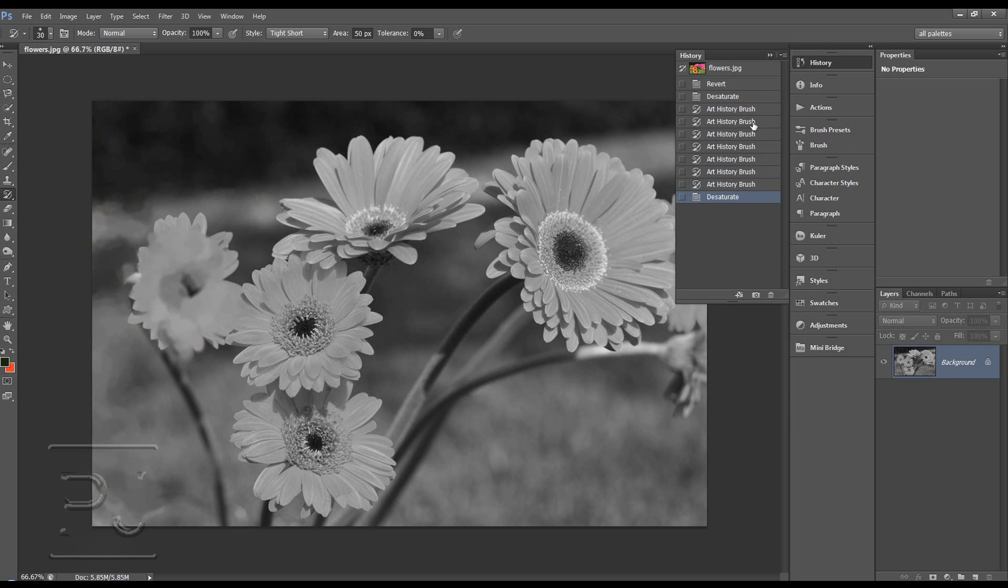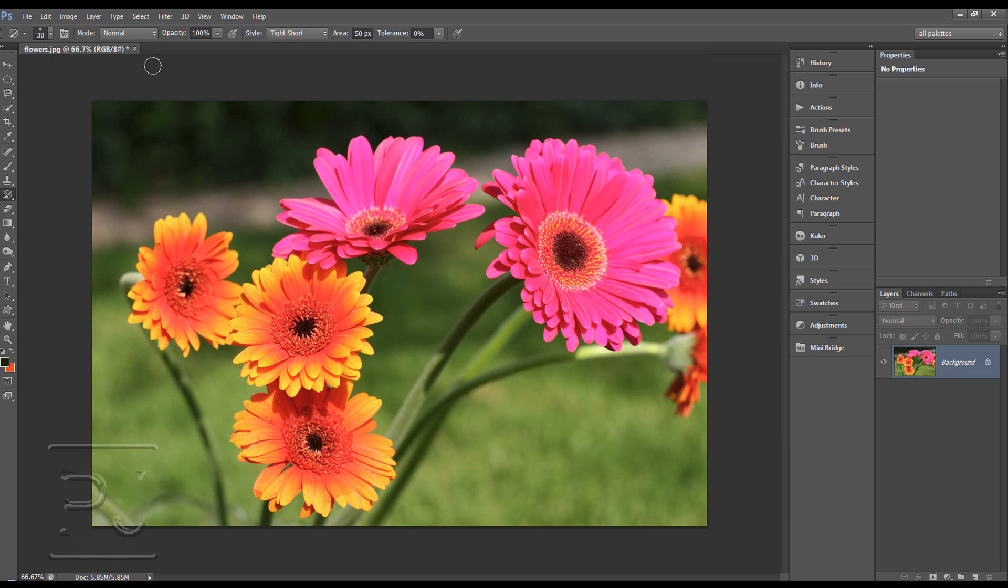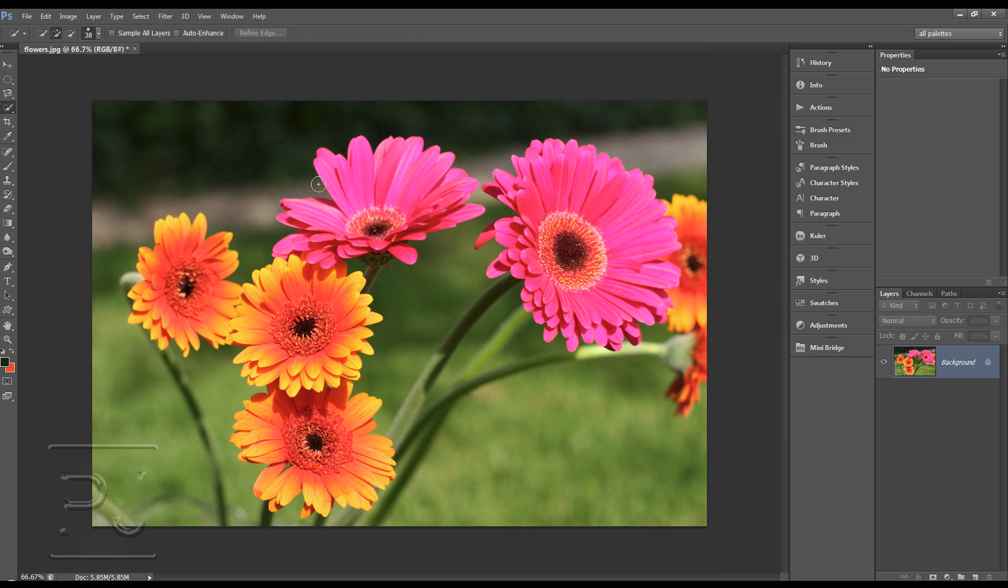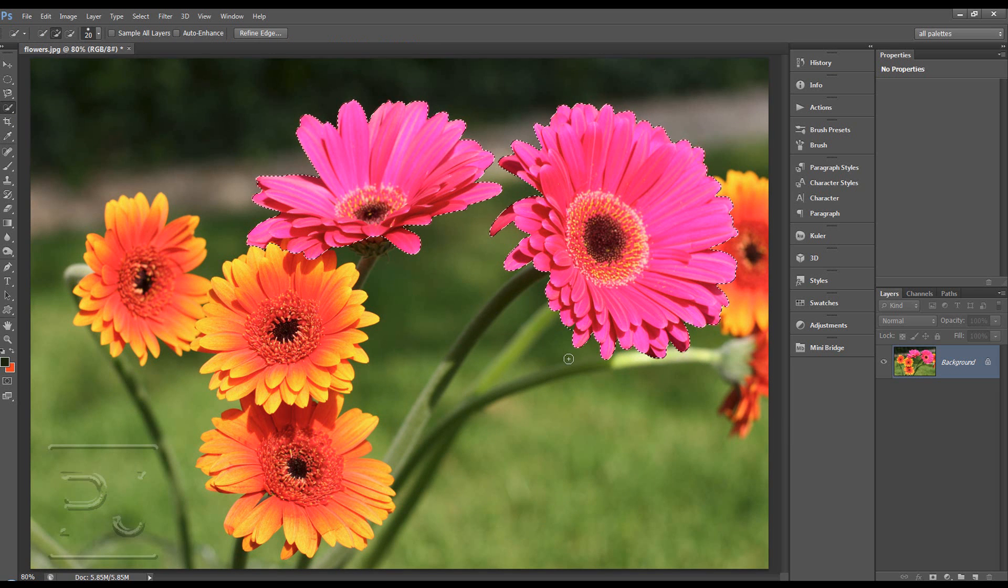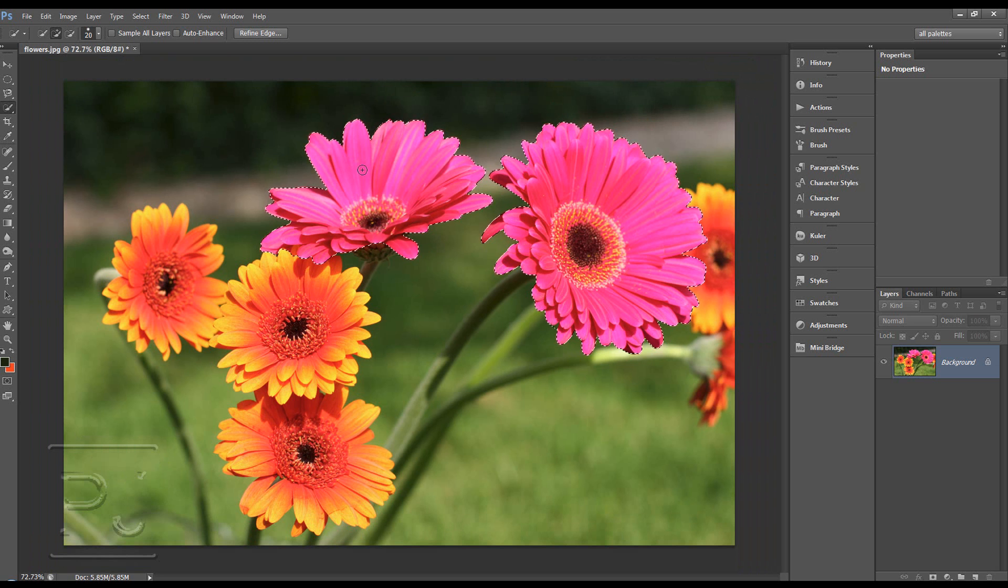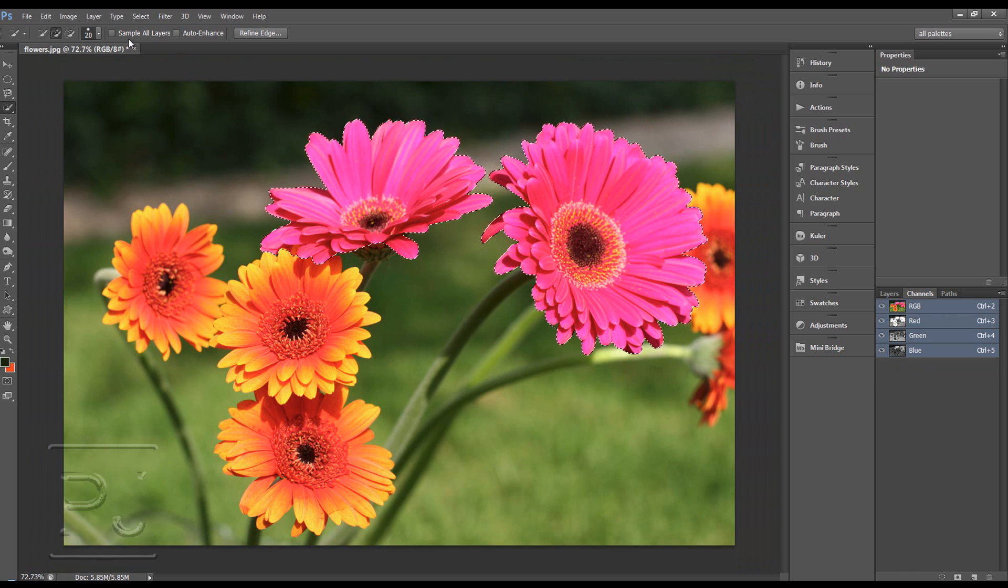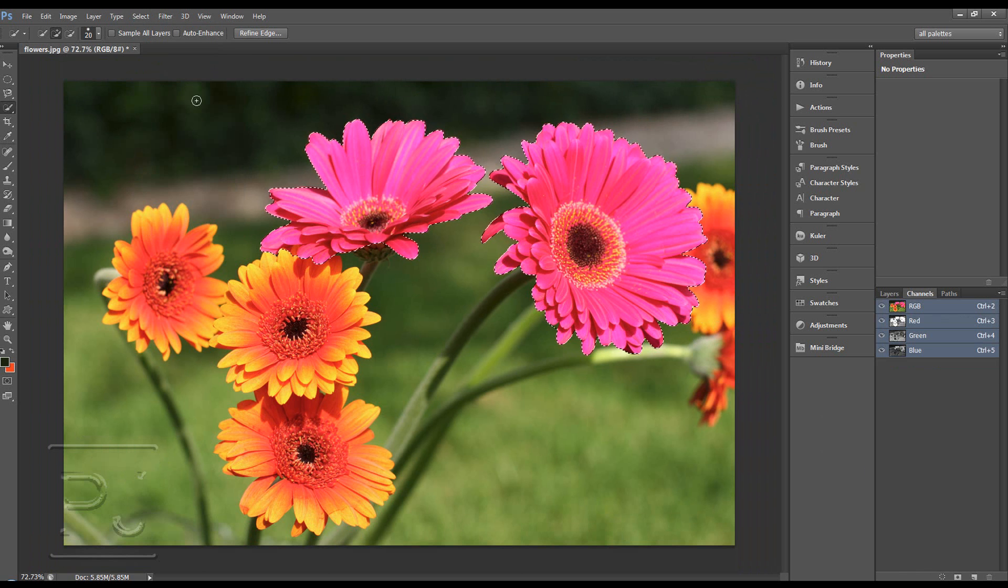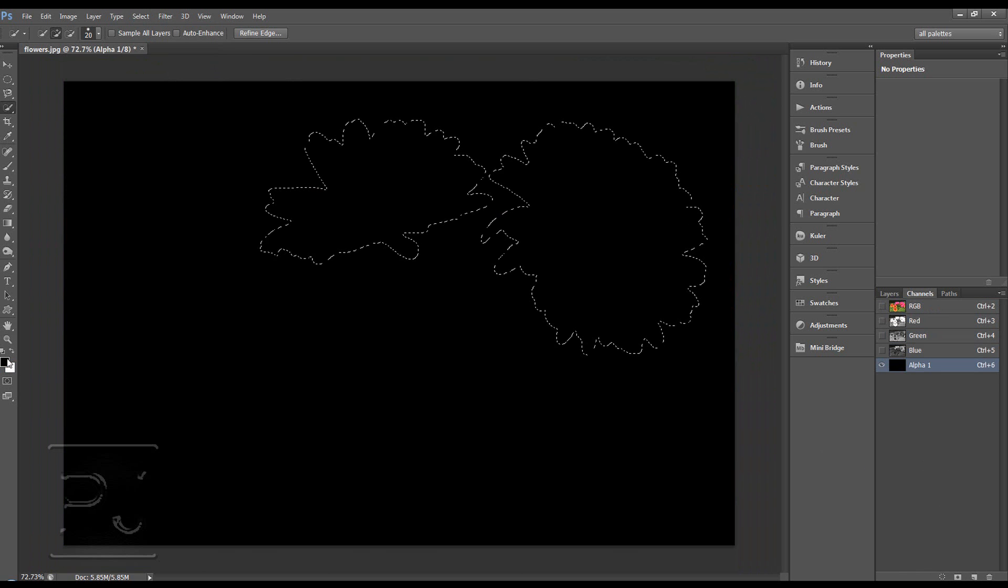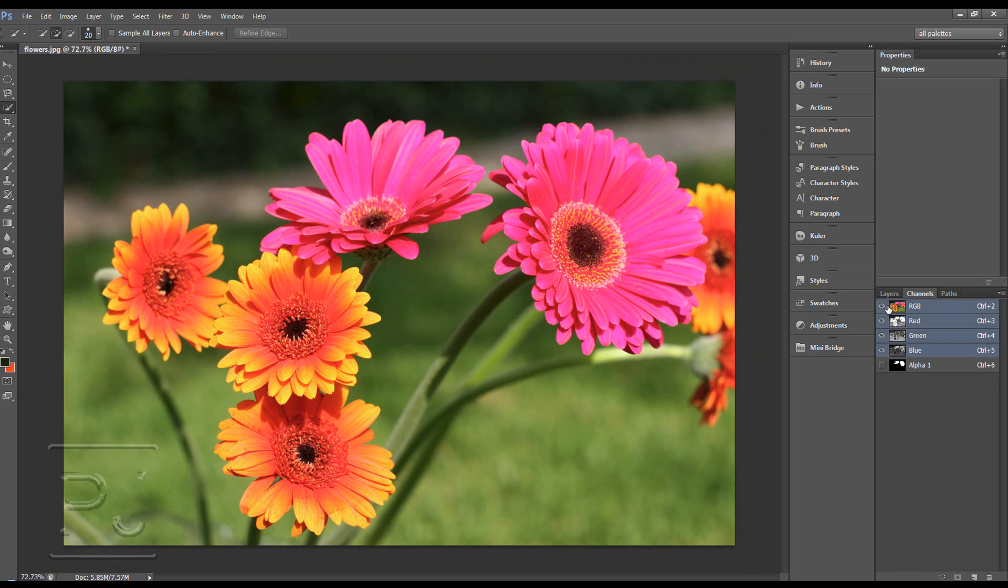We'll go back to the original image. And I'm going to use the quick selection tool to show you another way to use history. We're going to try and select maybe these pink flowers. And I'm going to save that as a channel. So you can do select, save selection, or we can just create a new channel and then fill it with white. Delete. Control D.